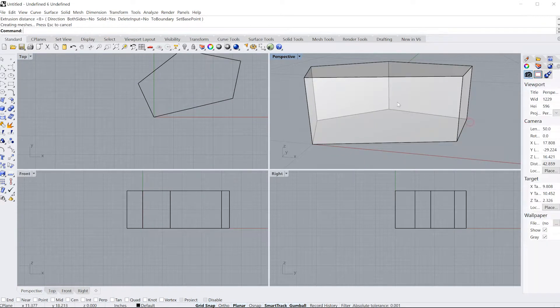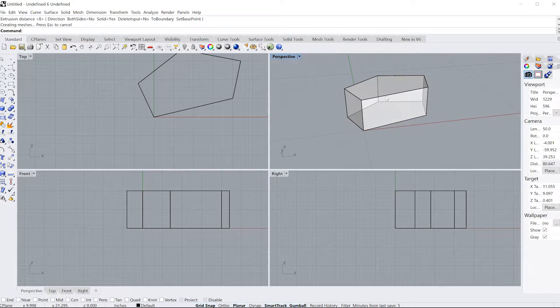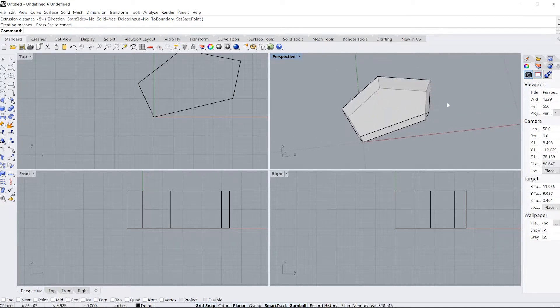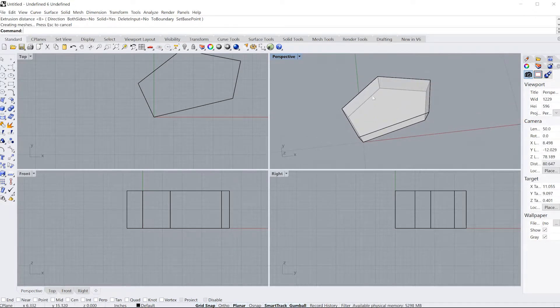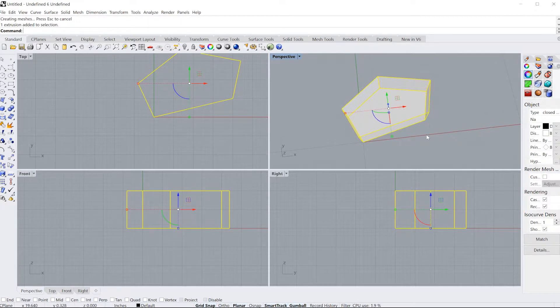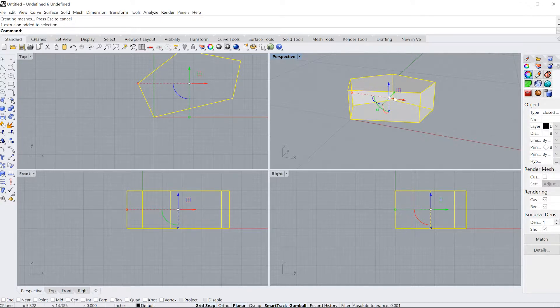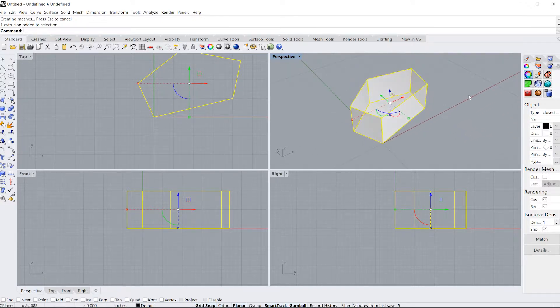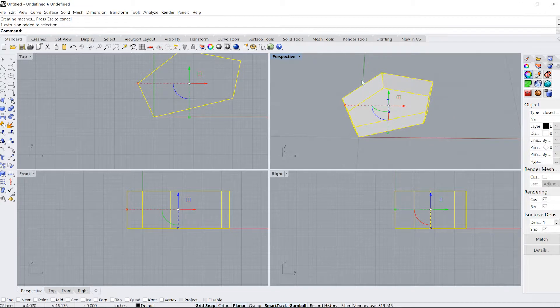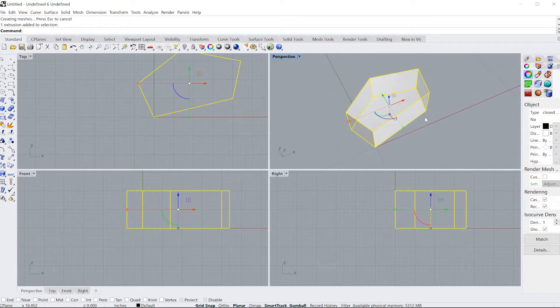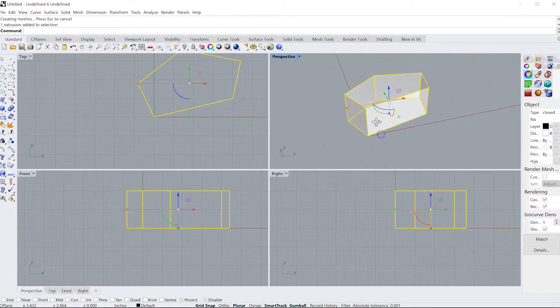So now you have your first object in your model space. The next thing I'm going to be doing is talking about the gumball tool. Notice how this little 3D arrow pops up. This is an extremely powerful tool in Rhino because it allows you to easily navigate through your space a lot easier, and you can do it in every single viewport.